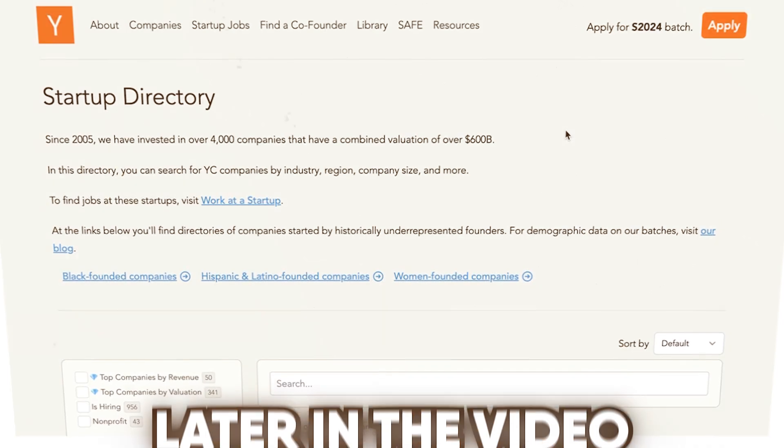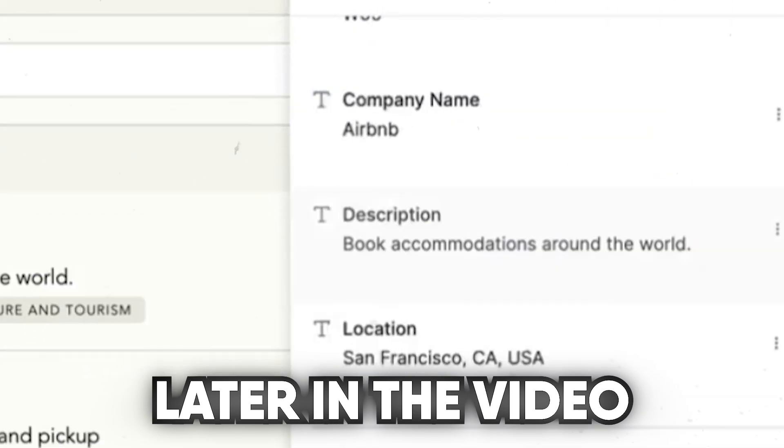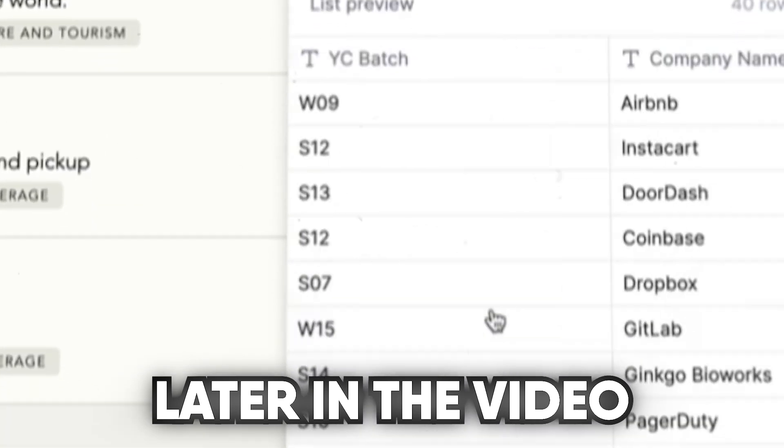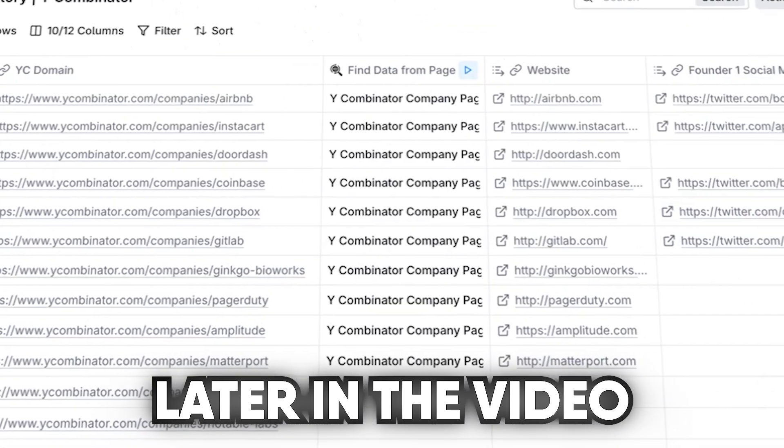So in today's video, I'm going to show you how to find websites, structure them within the Clay Chrome extension, and then eventually import that data into a Clay table for whatever use case you might want.